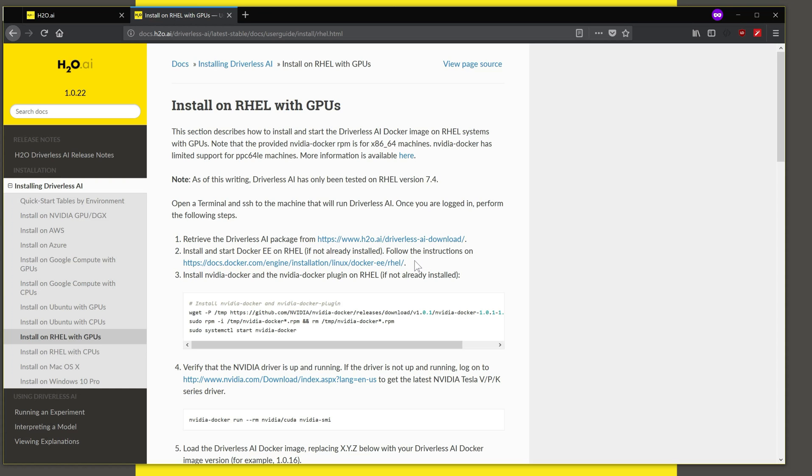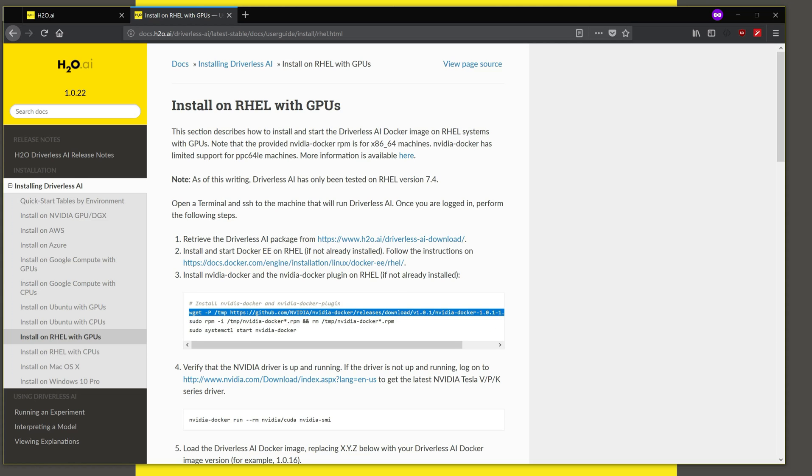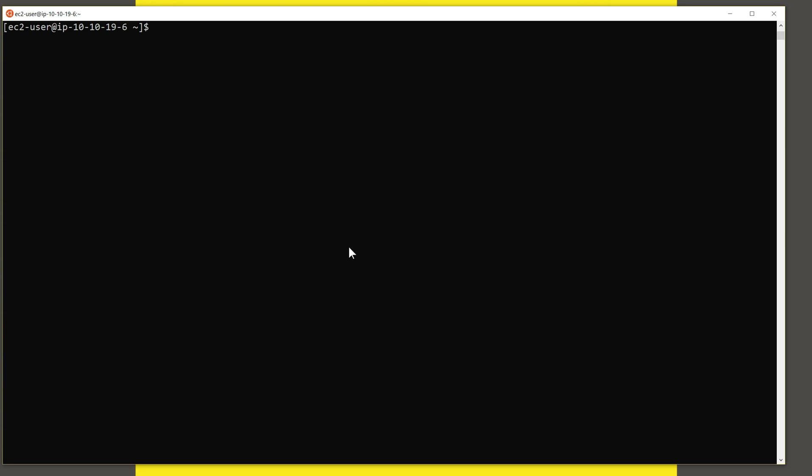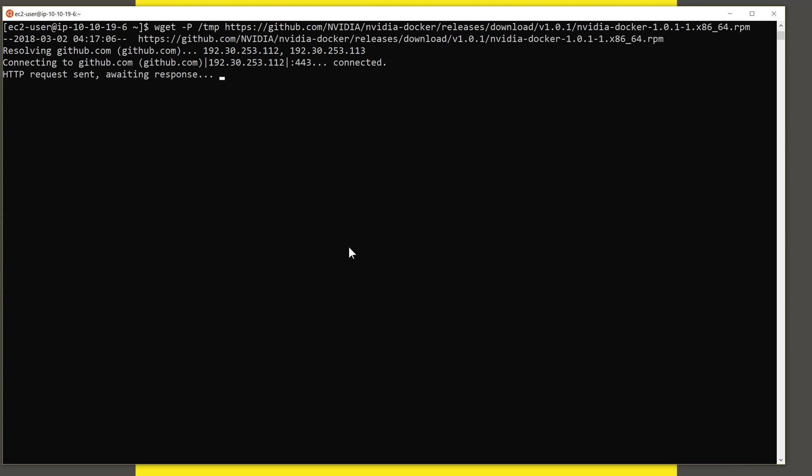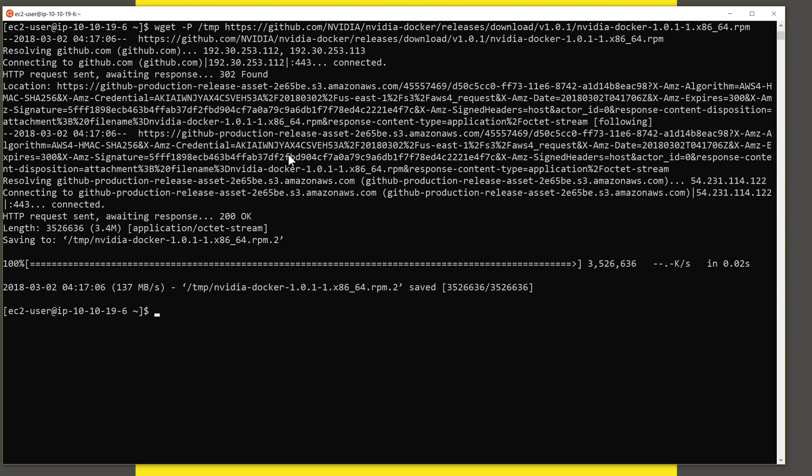Once Docker is installed, we need to install NVIDIA Docker. So NVIDIA Docker can be thought of as a way to expose the graphics card, the NVIDIA graphics card to the Docker container and applications running inside the container. And the commands for installing that are shown here. So let us just cut and paste the commands from here. So I'm going to take this line and copying this and I'm going to paste this here.